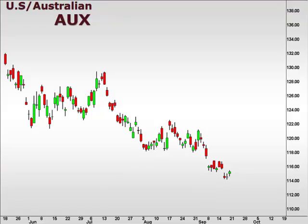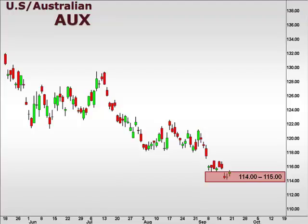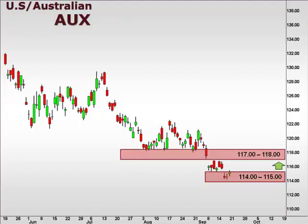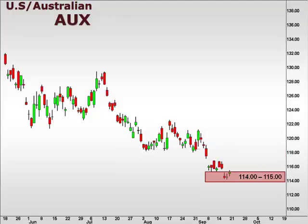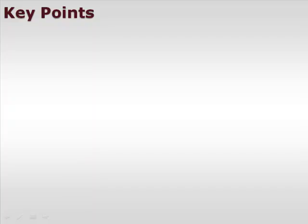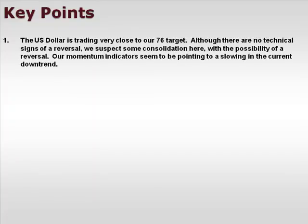Looking at the AUX — US Dollar versus the Australian Dollar — we are right now testing a very important support level within the 114-115 range. If this level does not hold, we will be targeting 110 to the downside. However, a reversal here is likely to trade back up into the 117-118 zone.